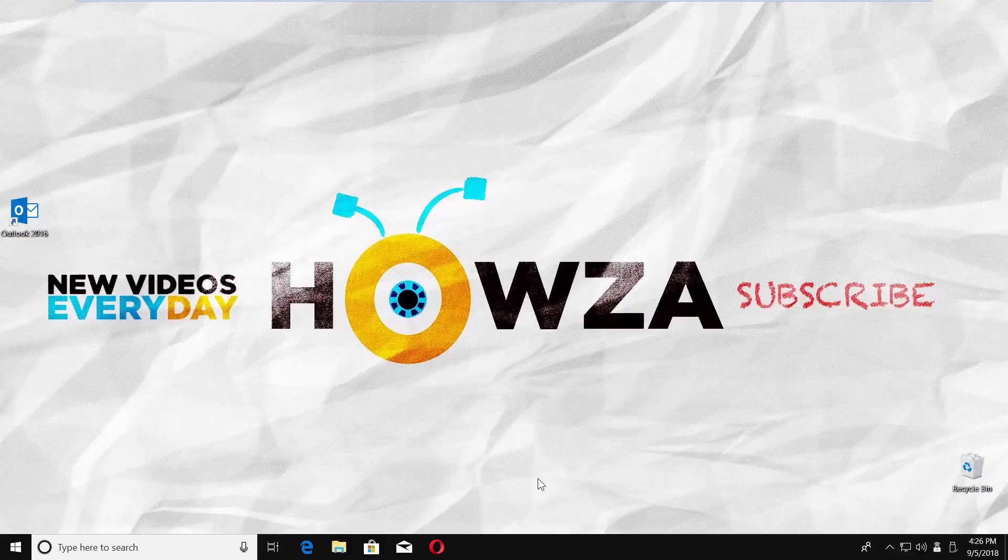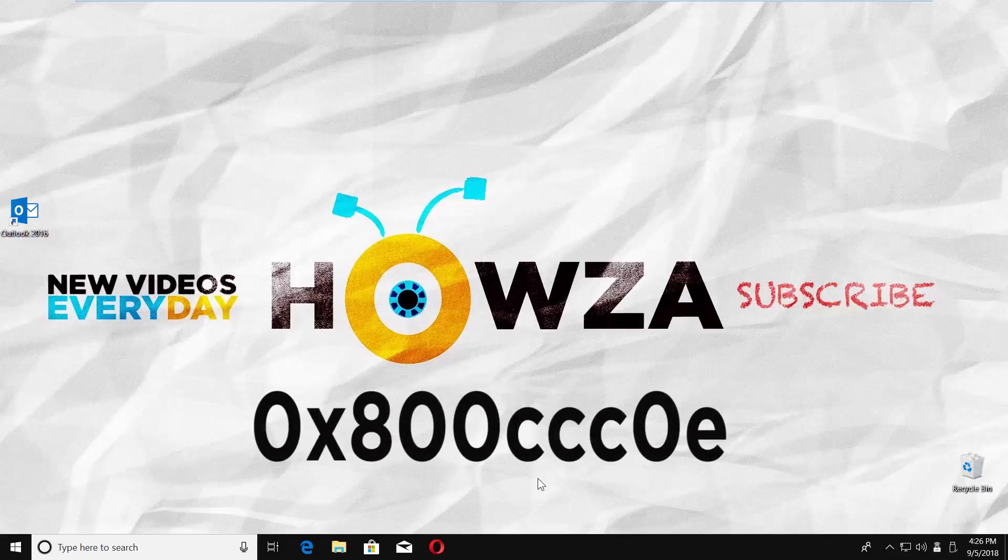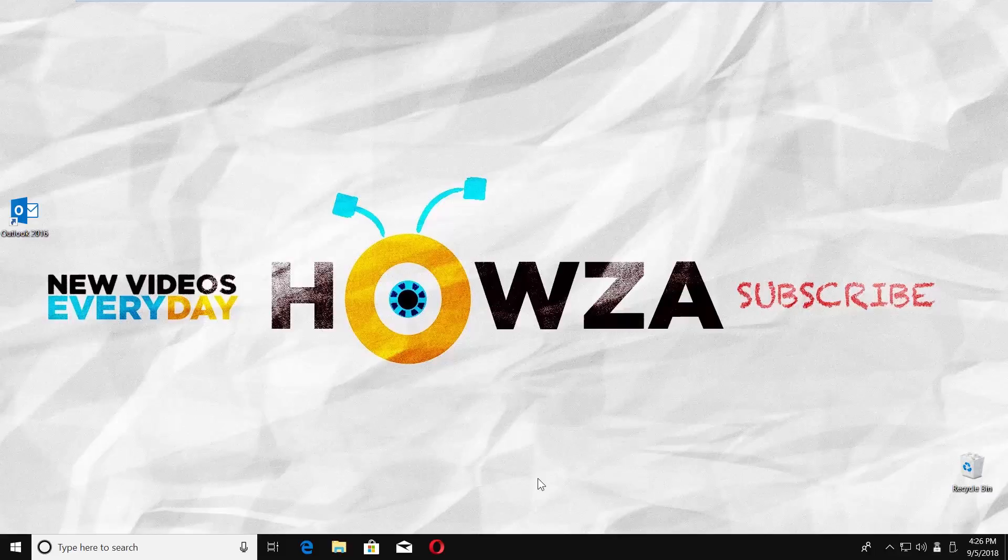Hey! Welcome to Howza Channel. In today's lesson, you will learn how to fix Outlook Error 0x800ccc0e.